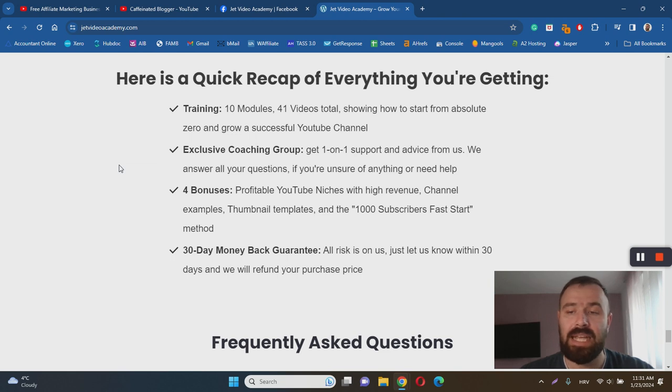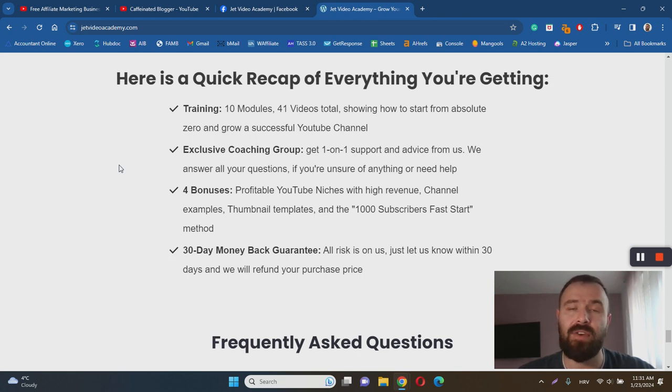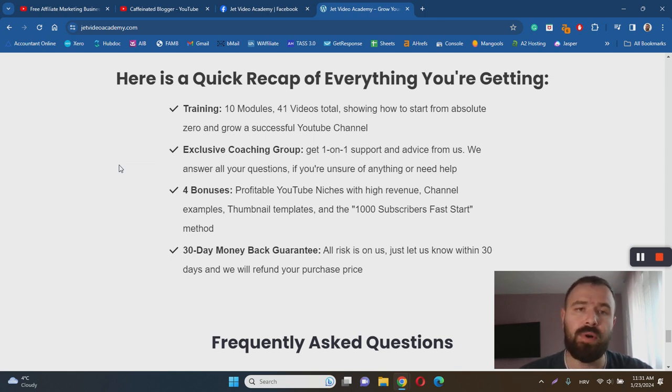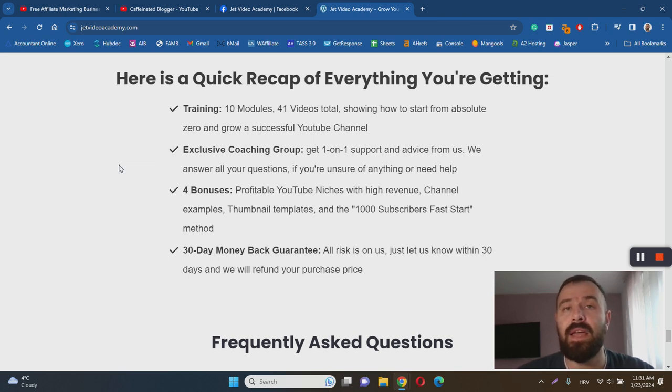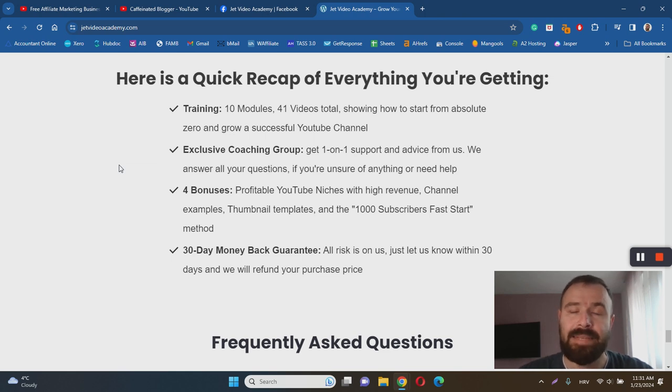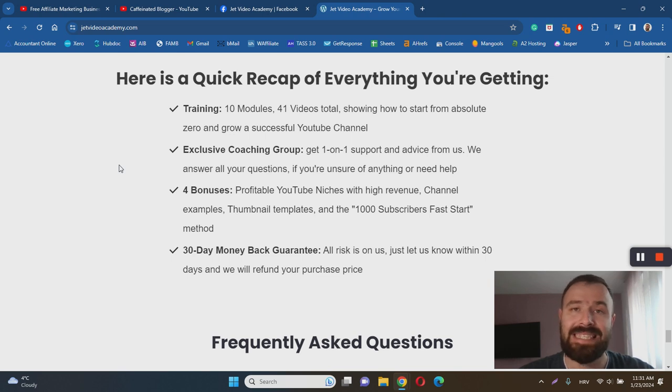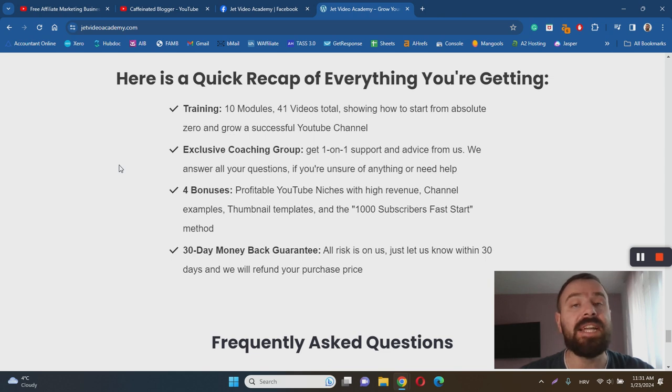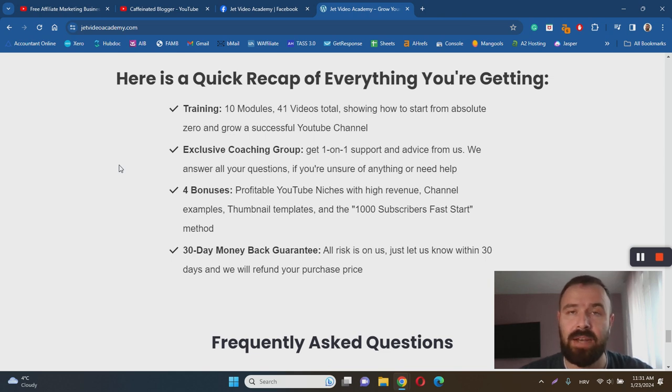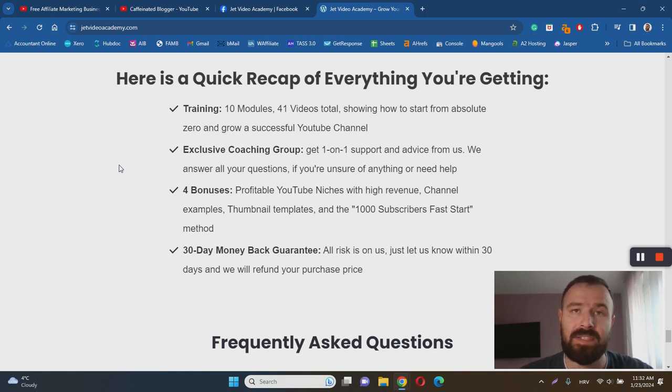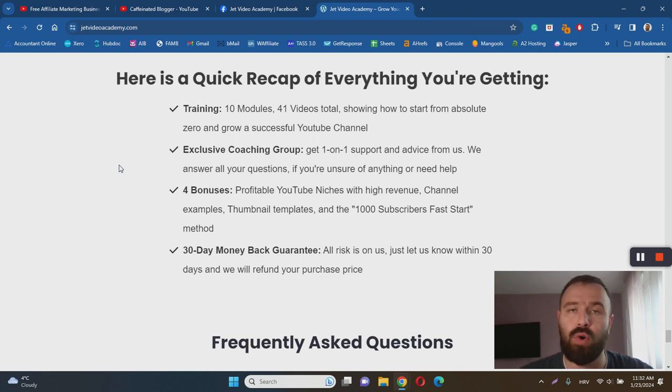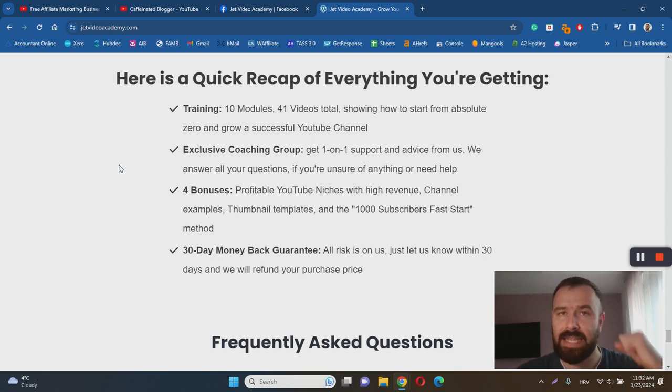Basically I don't see any other major cons related to this training program. Everything else is great. You will get comprehensive training, the creator is 100% a legitimate YouTuber, there is an exclusive coaching group and private community, you will get bonuses, and the pricing is not that high and it's covered with a 30-day money-back guarantee. So the answer to the most important question—is Jet Video Academy a scam or legit?—is it's 100% a legitimate course for learning how to make money on YouTube by creating faceless YouTube channels. If you are interested in such a business model, I highly recommend this course among many others. This one is actually one of the top courses that I have had a chance to review in this niche and it is safe, it is trustworthy, and it gets my stamp of approval.